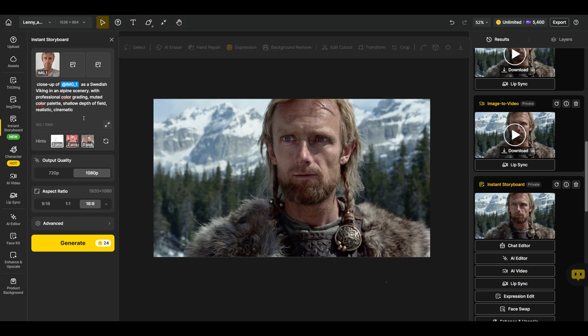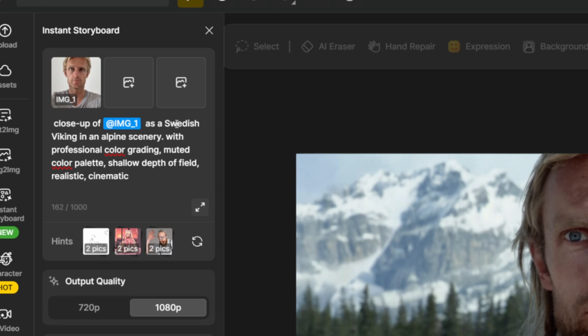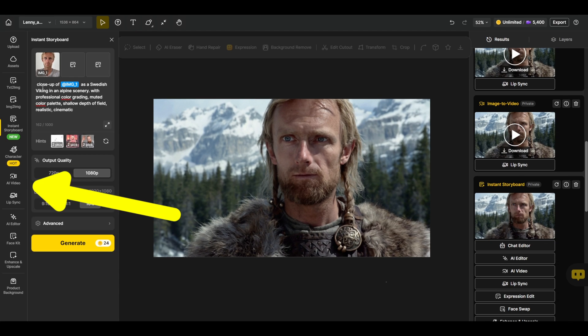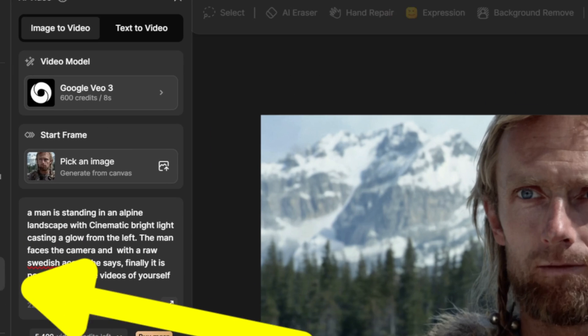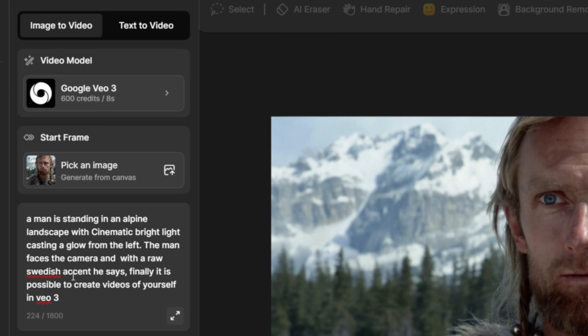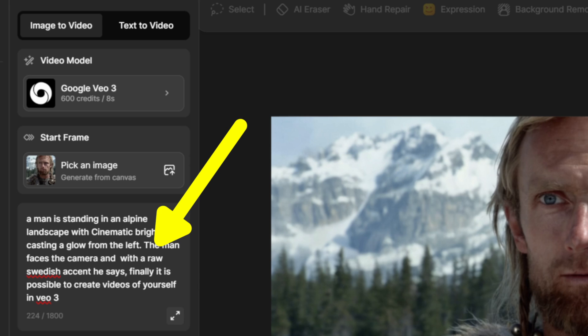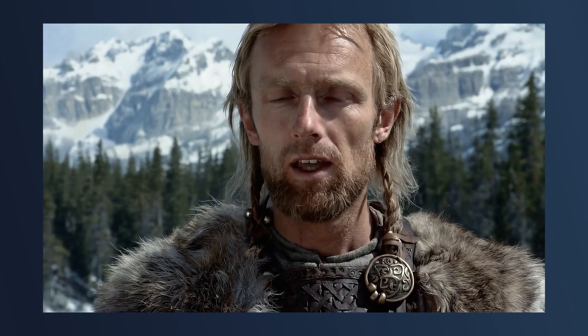Now I'll show you how I created the Viking image and turned it into a video. I used the same prompt, changed the subject to 'Swedish Viking,' and added 'close-up of' in front of the prompt. In the video tab I added a prompt, and to give the man an accent I added 'with a raw Swedish accent he says.' And then we got this result.